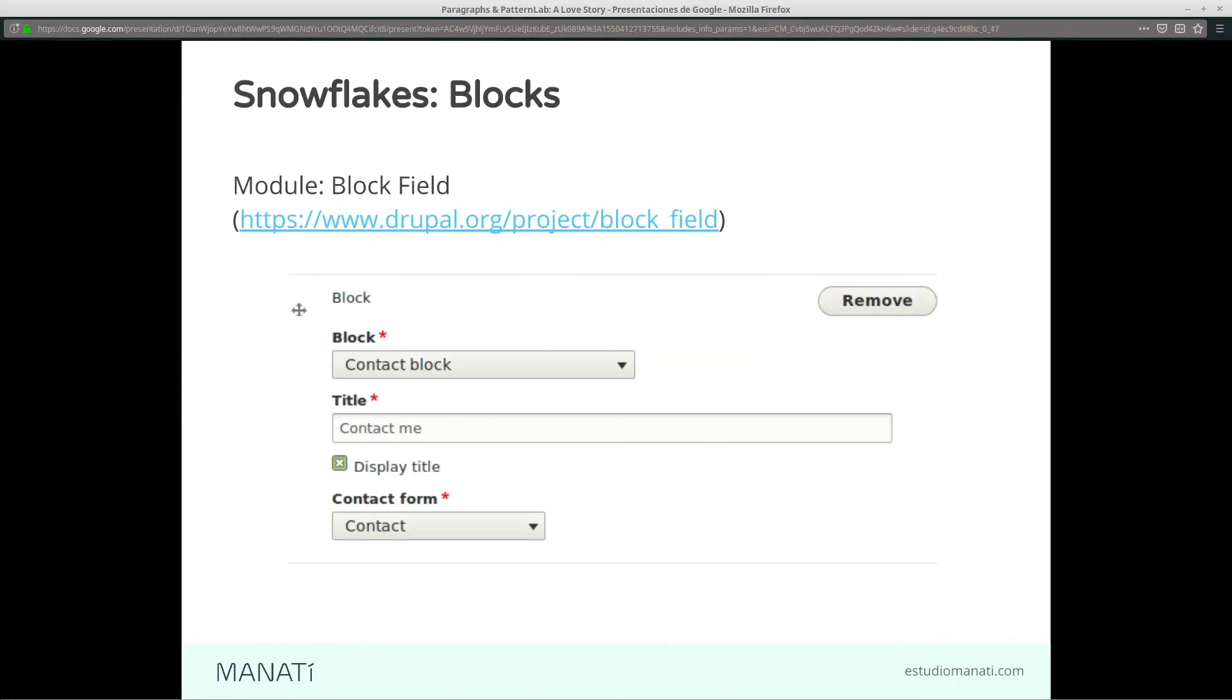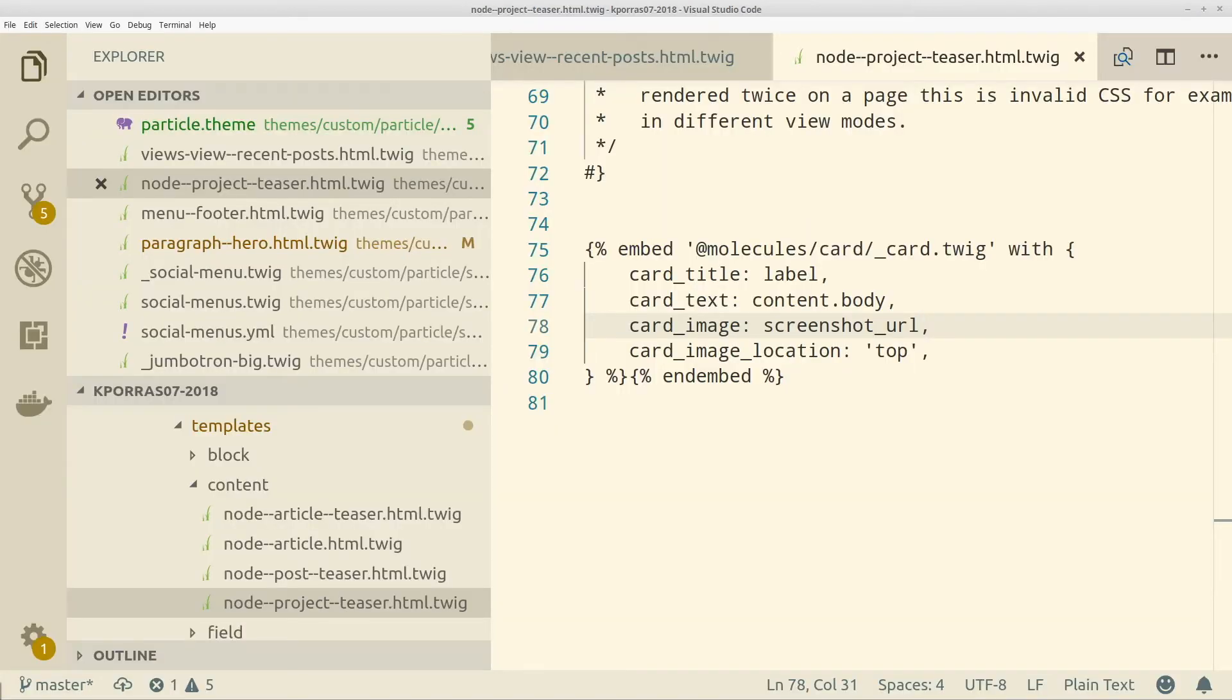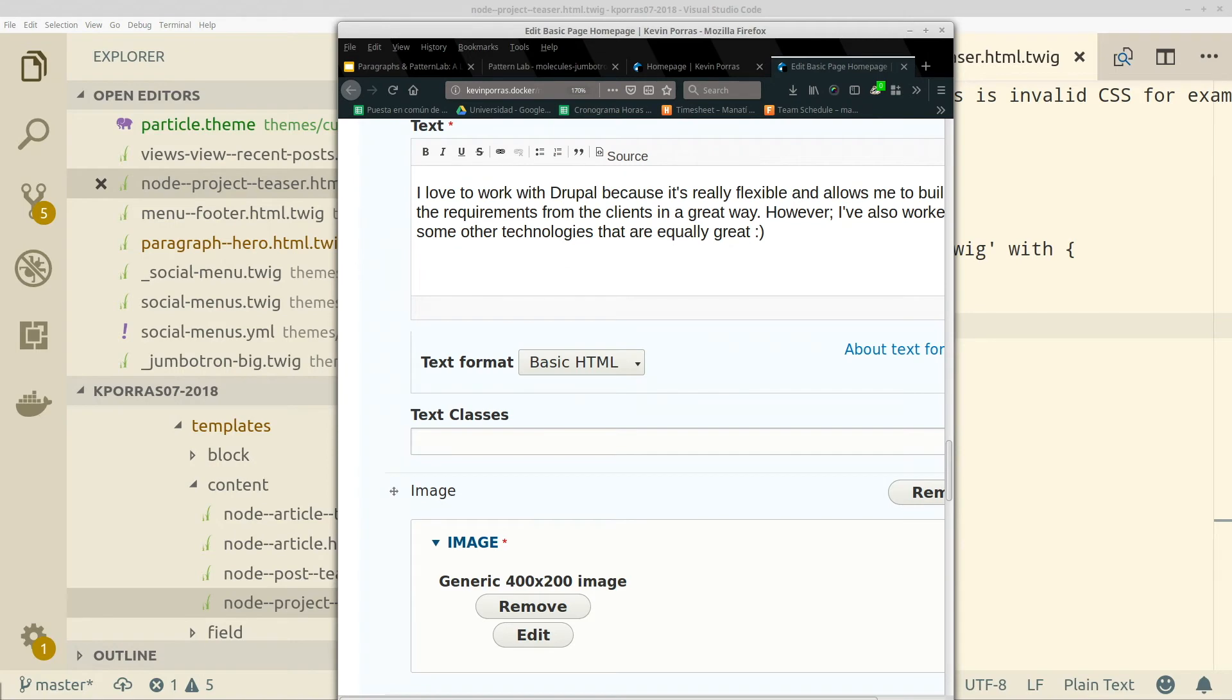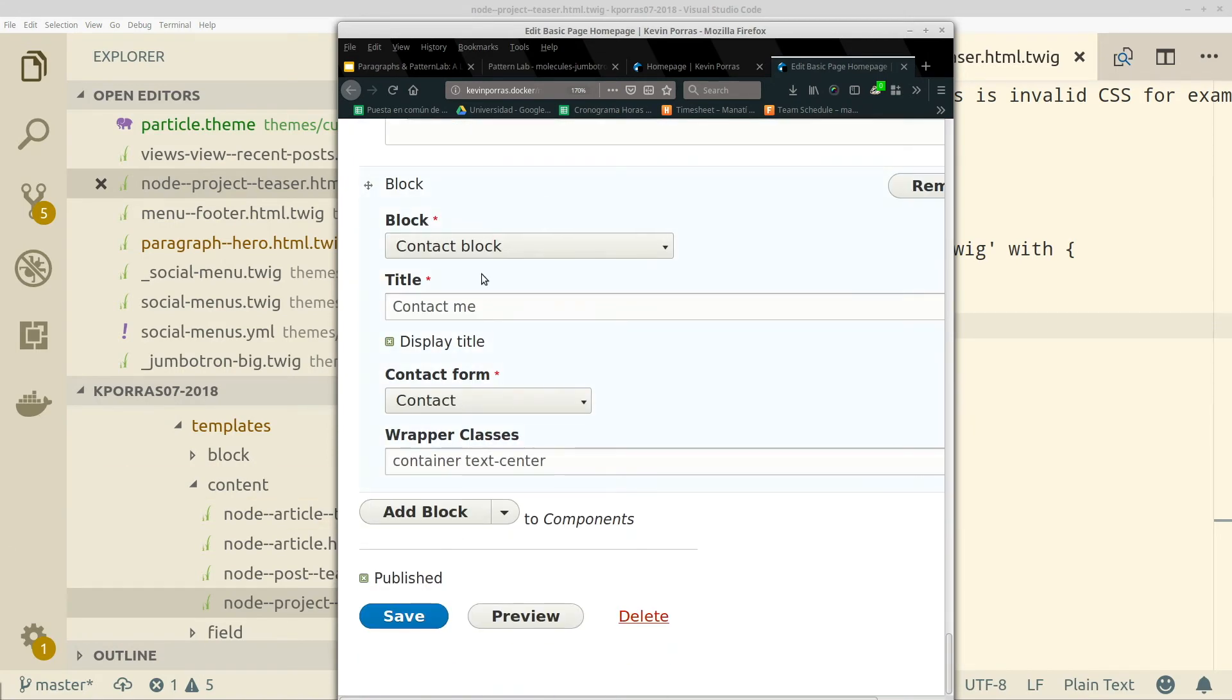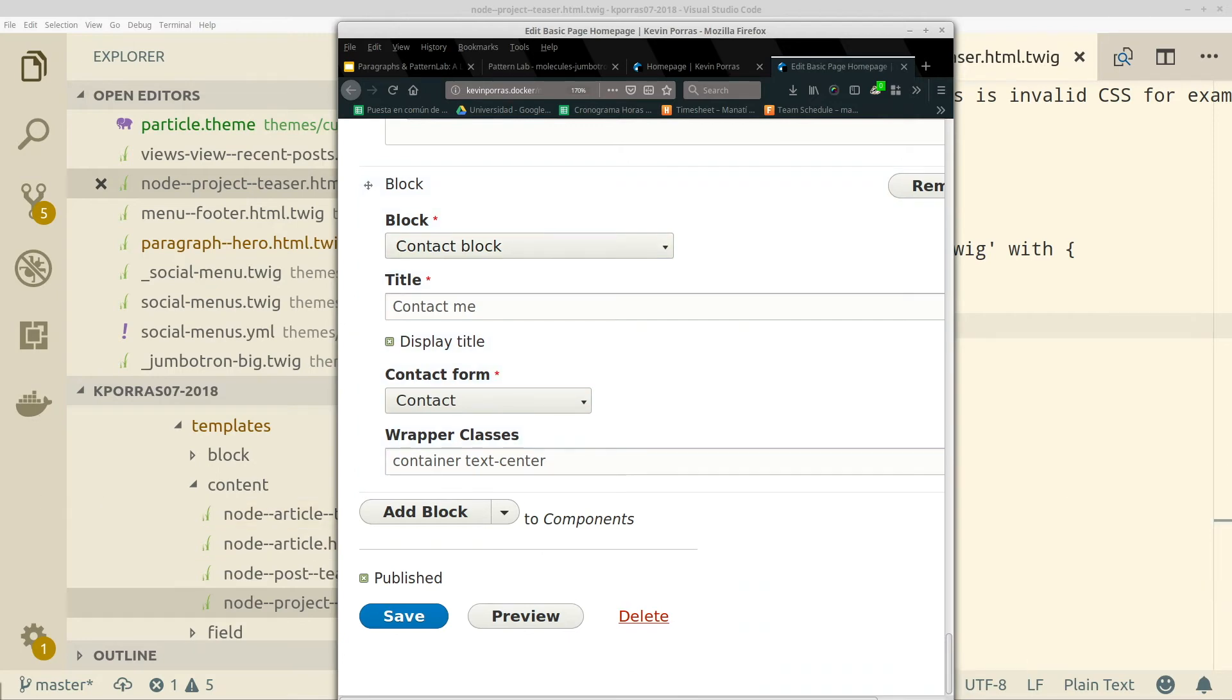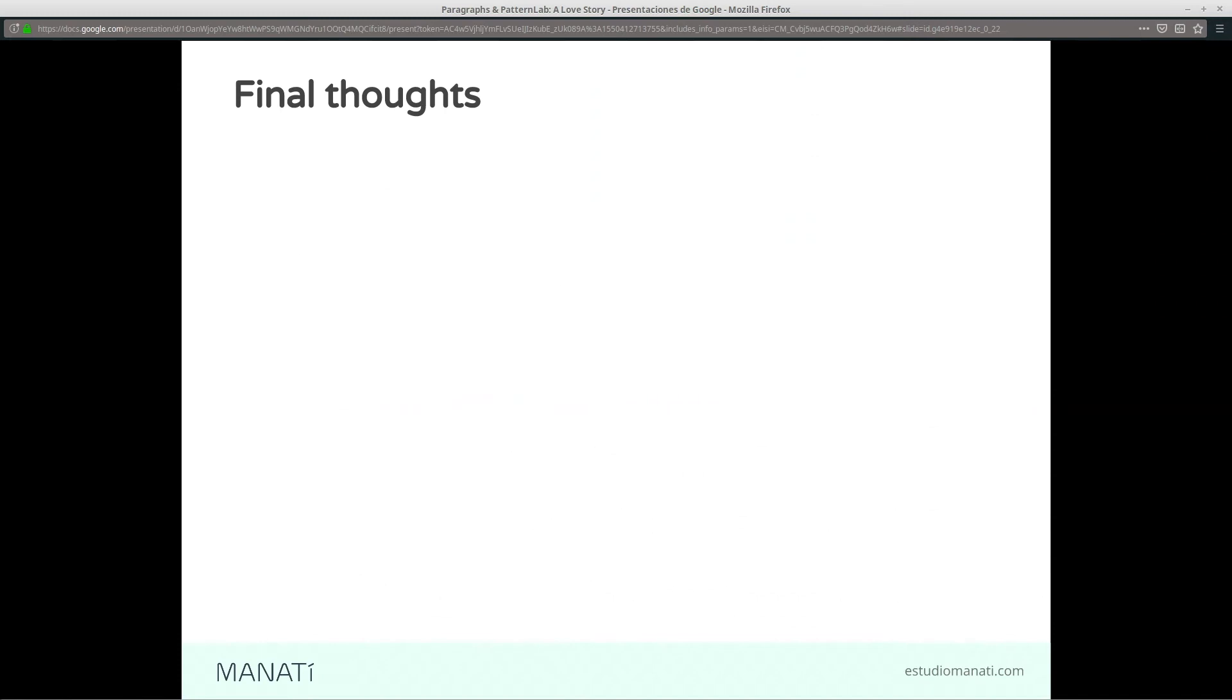The block field - the same, I showed it before. It's an existing Drupal module that works pretty nice with this. It's what I'm using to print the contact block. I think there's another module named contact block that allows you to expose your contact forms as blocks. So it's a combination of some modules.